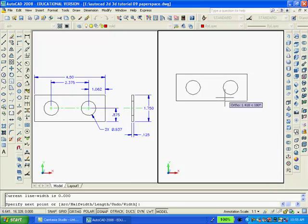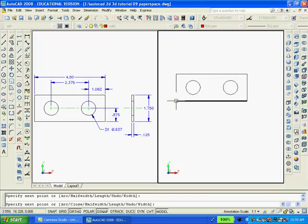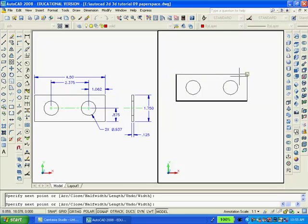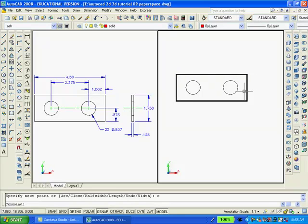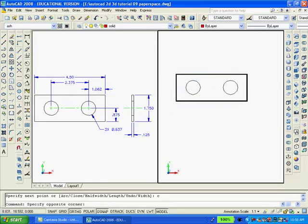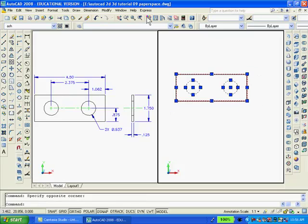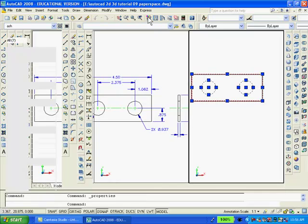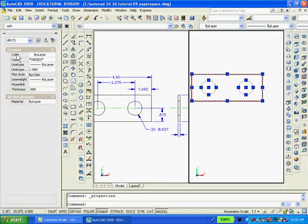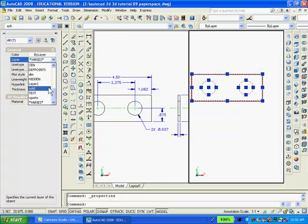Now I'm going to use a polyline to trace over the object on the perimeter. And then, using the properties, I'm going to select the object, use the properties icon, and change the layer to solid.